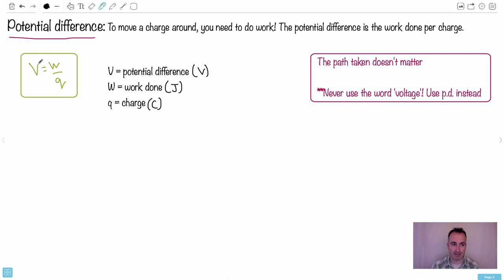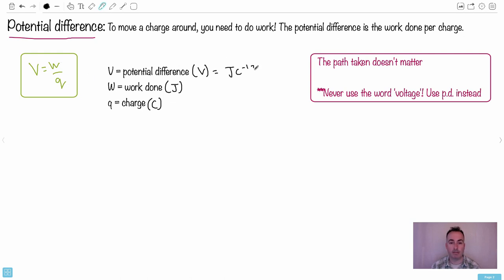So you could say another unit then for volts. Instead of volts, the potential difference could also be measured in joules per coulomb. That's another way of writing it. That's another unit of it.